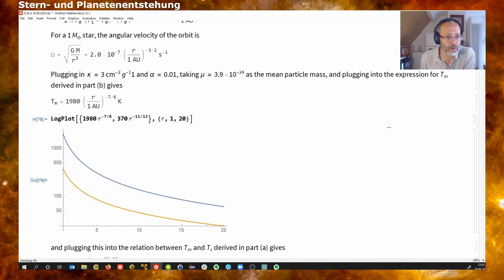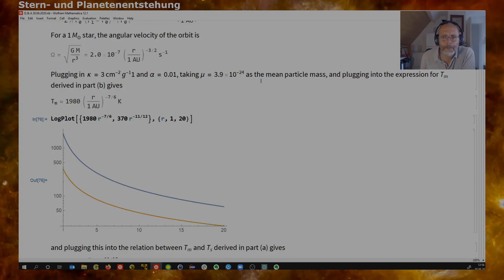Do you have any questions on this? I'm pretty sure there are a couple of typos — I have to check this. But qualitatively this should all be okay.